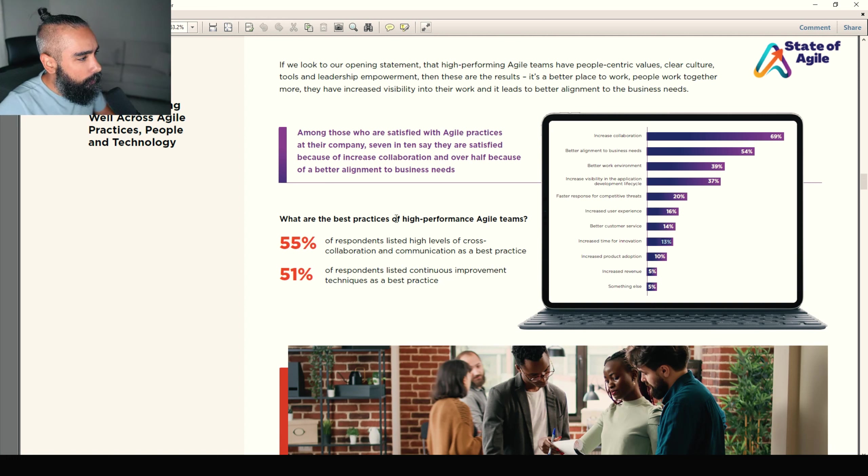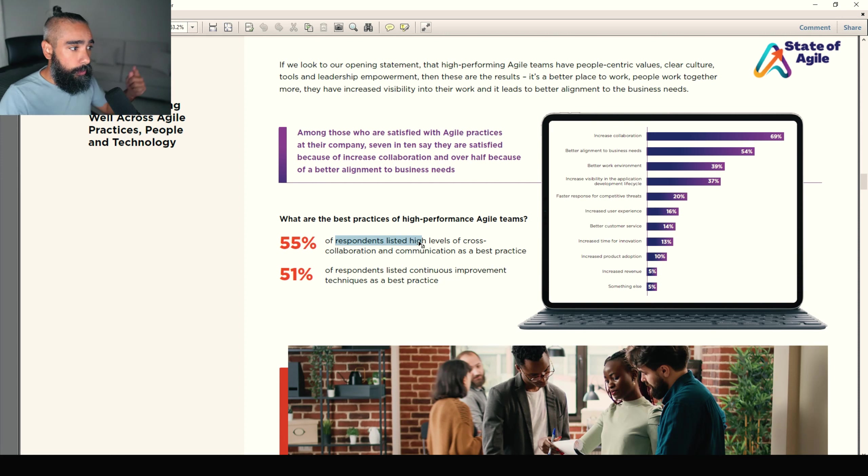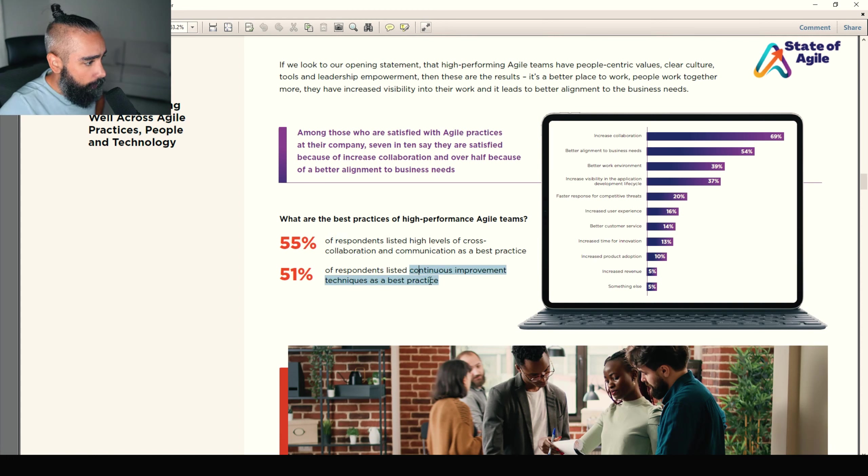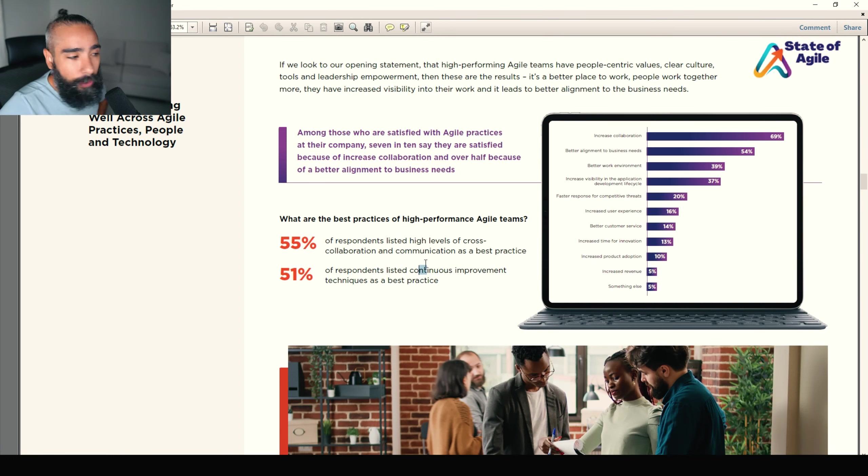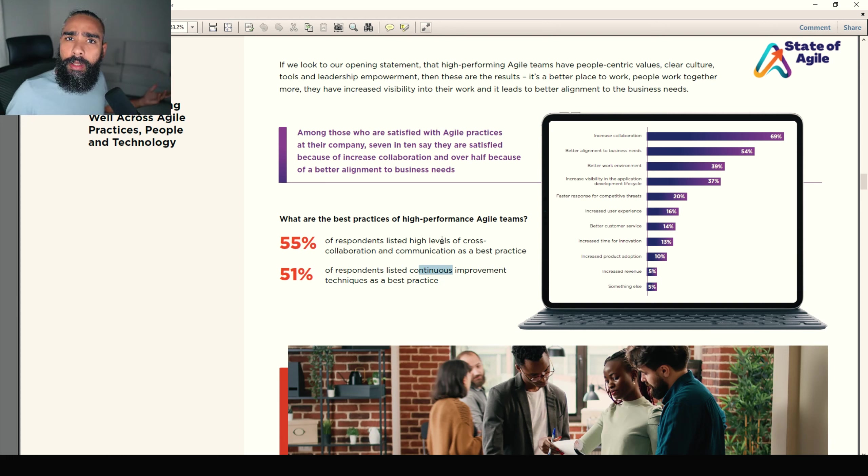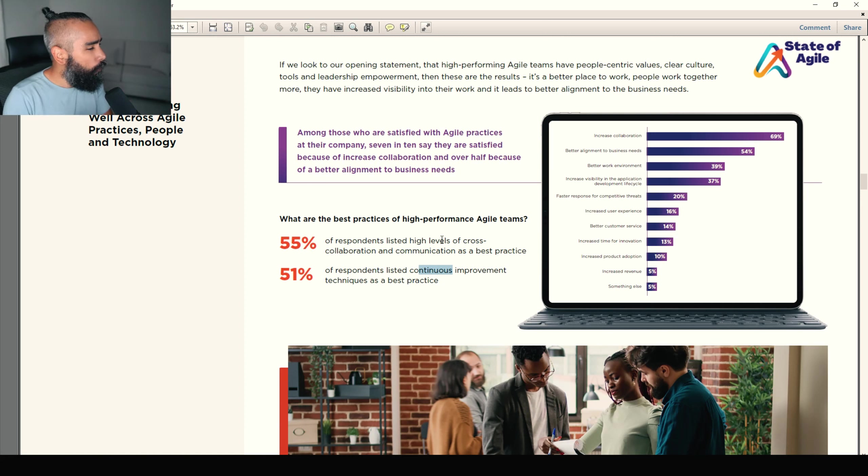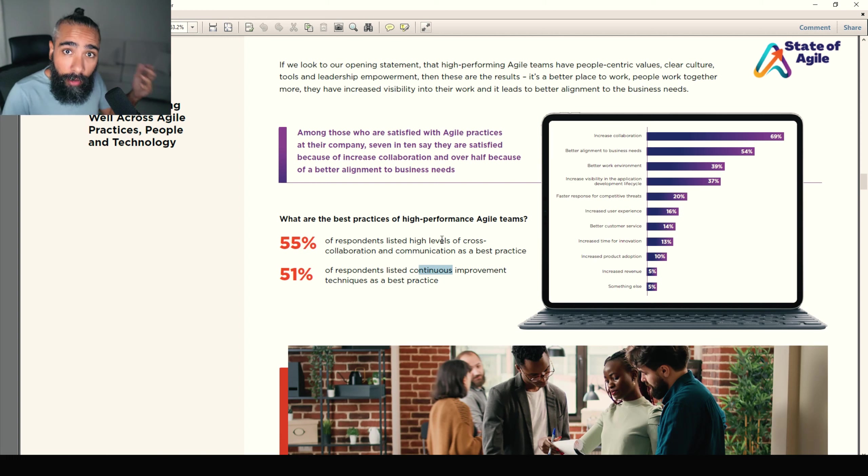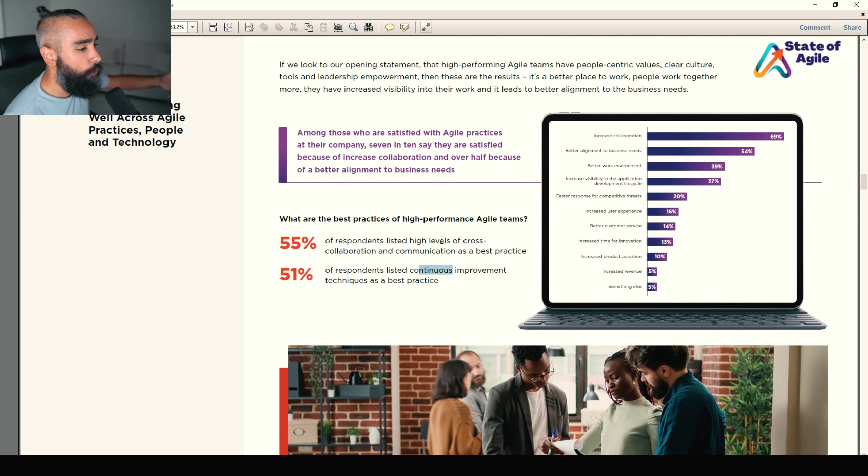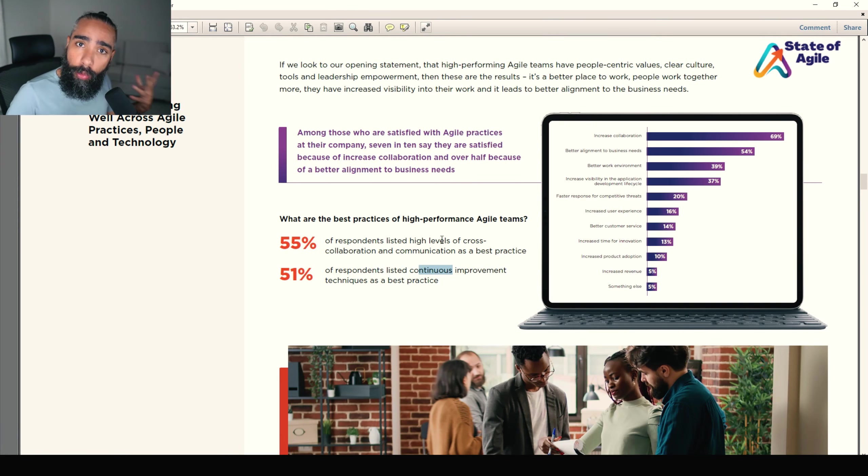What are the best practices of high-performance agile teams? 55% of respondents listed high level of cross-collaboration and communication as a best practice, and continuous improvement as a best practice. That's really nice. I really love continuous improvement as a practice for a high-performance team. For me, it's all about self-management, self-organization, being accountable, being driven, being motivated. These type of people do great in agile teams. And because you have this mindset, continuous improvement is a sort of given. Focusing on the customer is a sort of given. Innovation. Given. Because you're driven, you're motivated, you're self-managed. You're accountable. You know what to do.